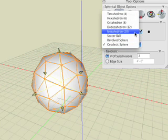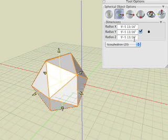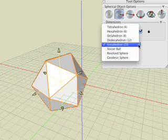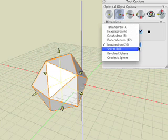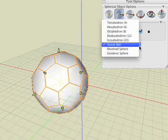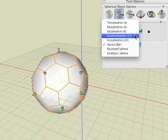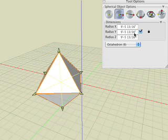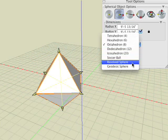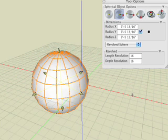Select icosahedron from the tool options palette and observe the result. Then select soccer ball, octahedron, and revolved sphere to illustrate a few. You may try the remaining spherical shapes by yourself.